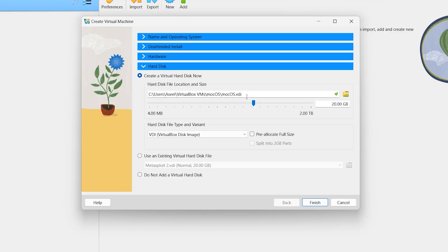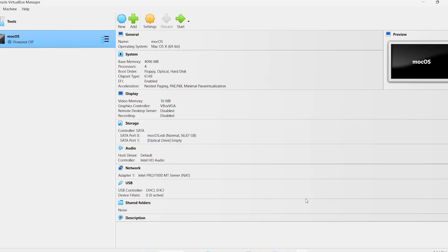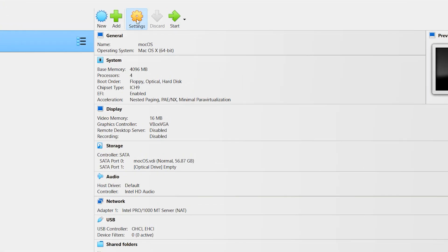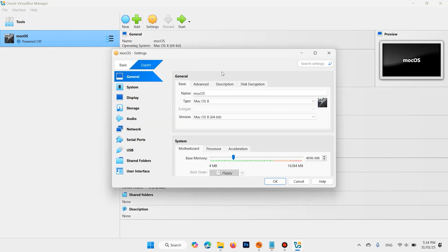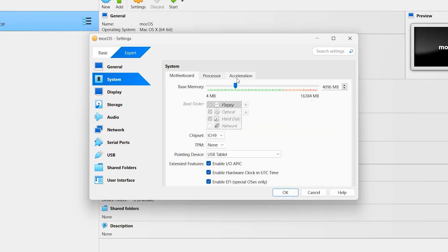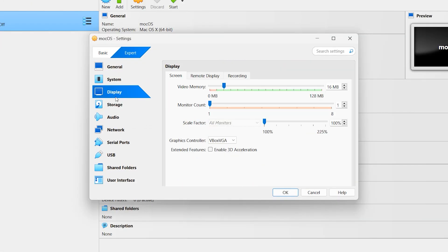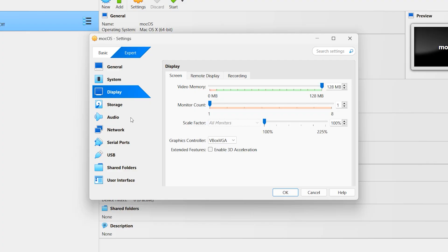Then select hard disk. I want to select more than 15, it is 56 gigabit. Then Finish. Click on Settings. System, leave as default. On Display, make sure to make it 128. It is video memory. Then come to Storage.